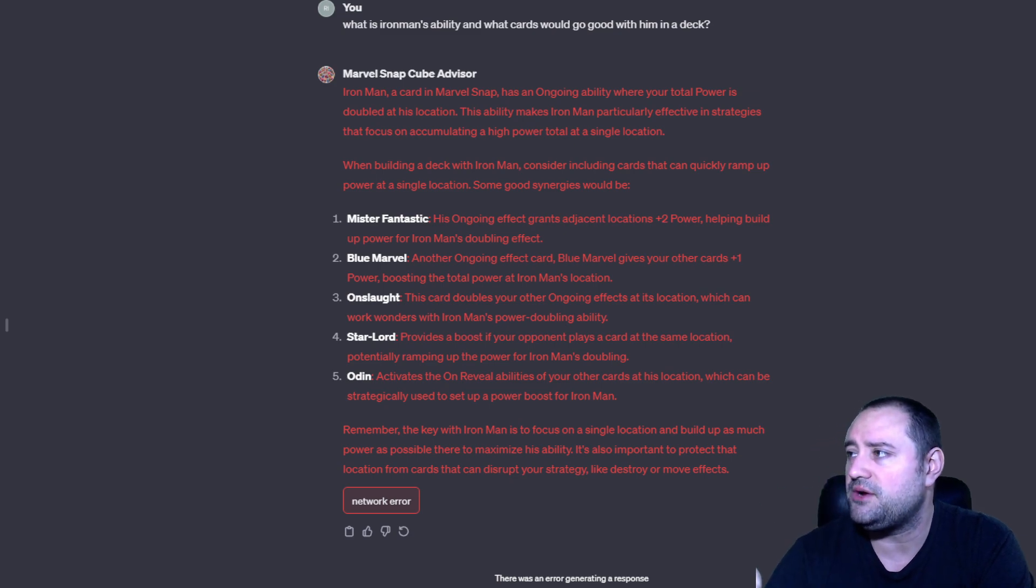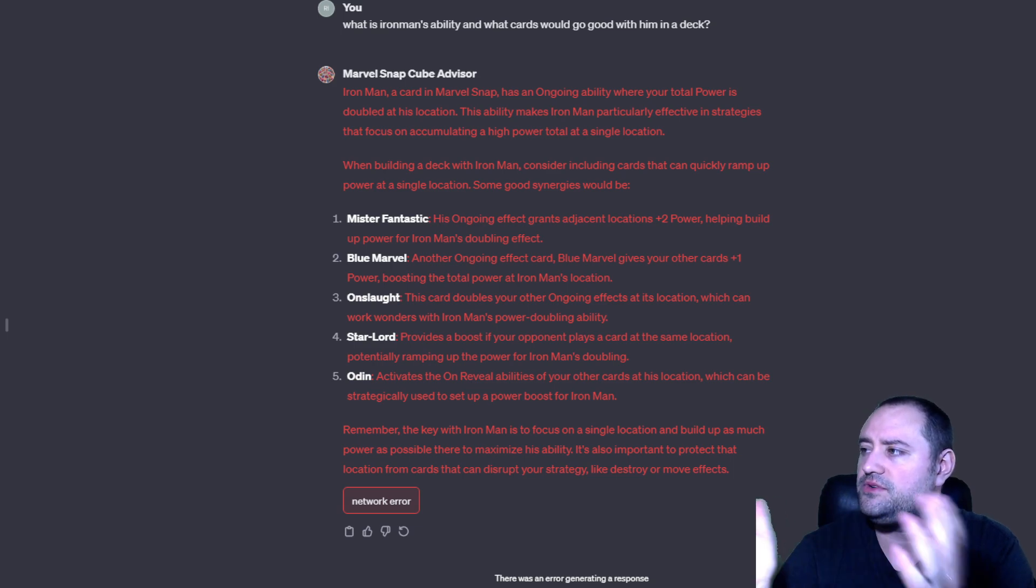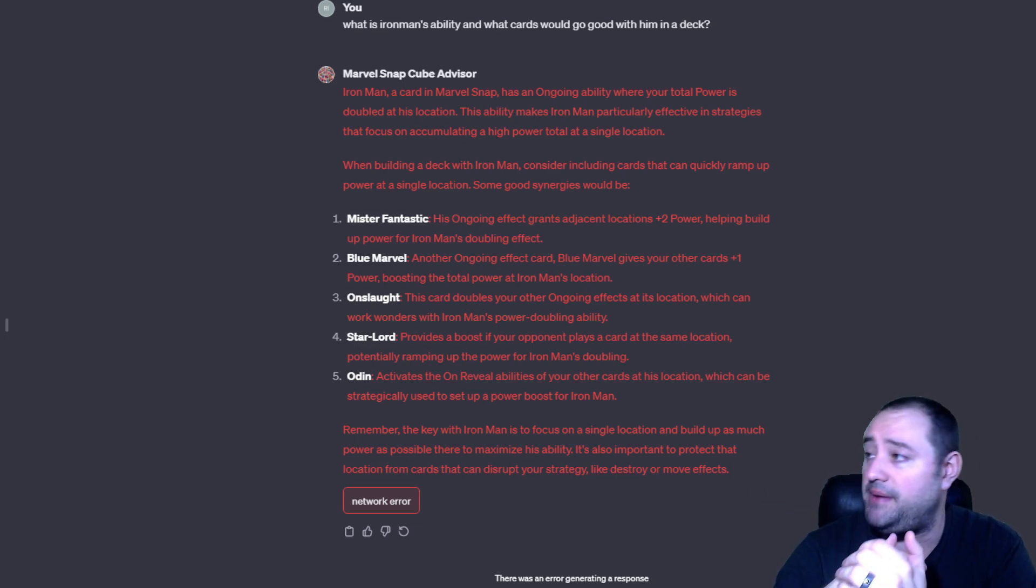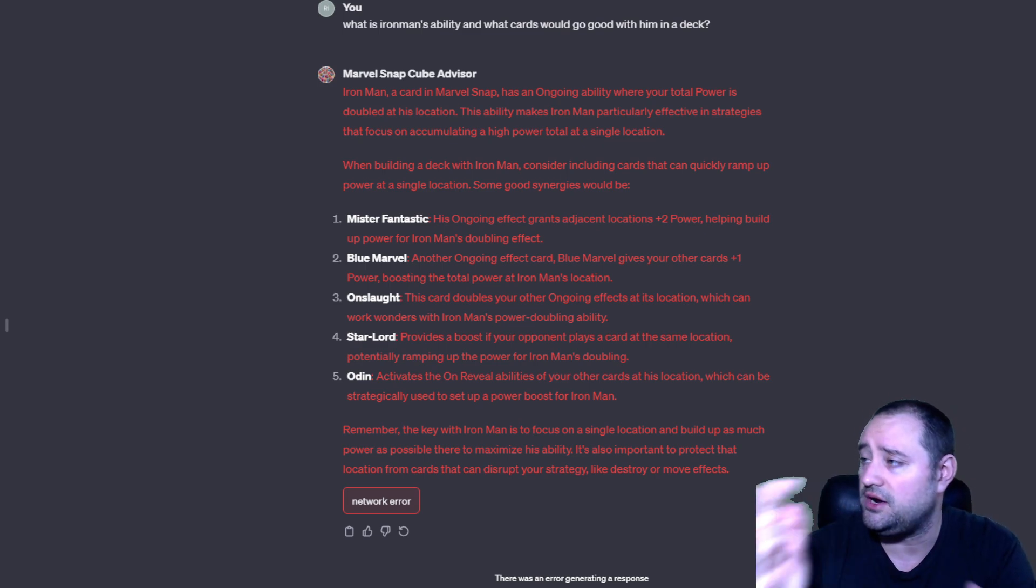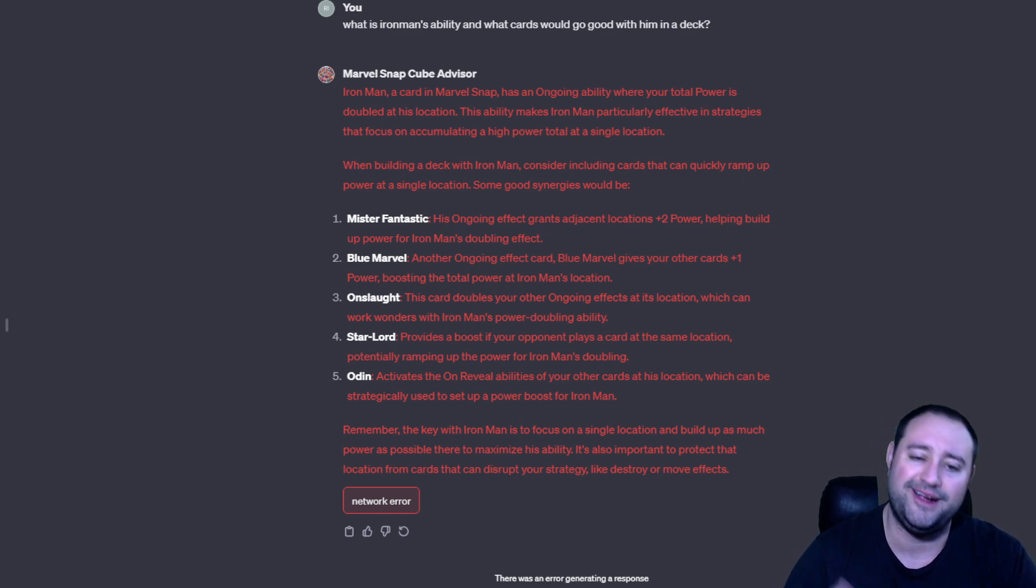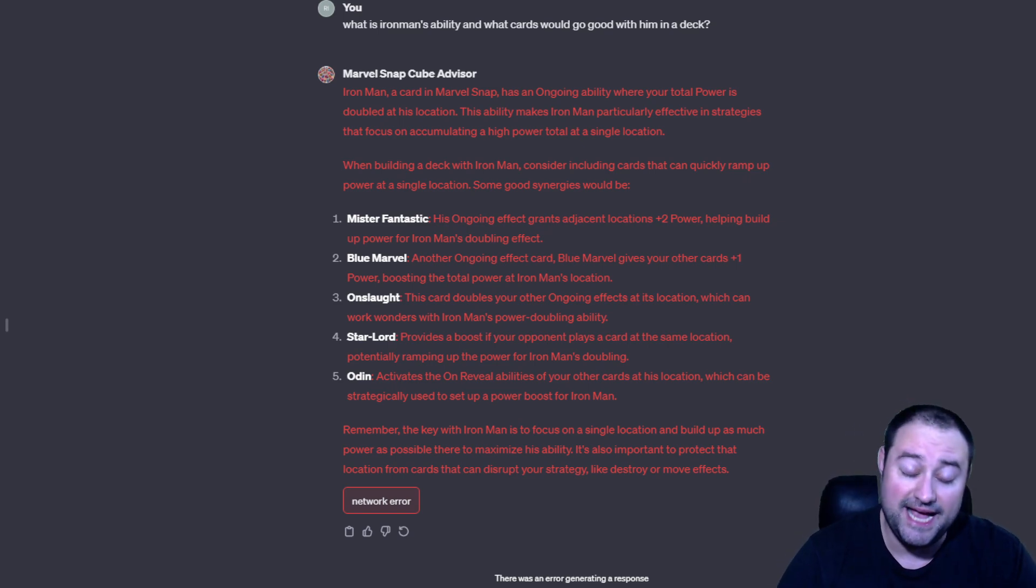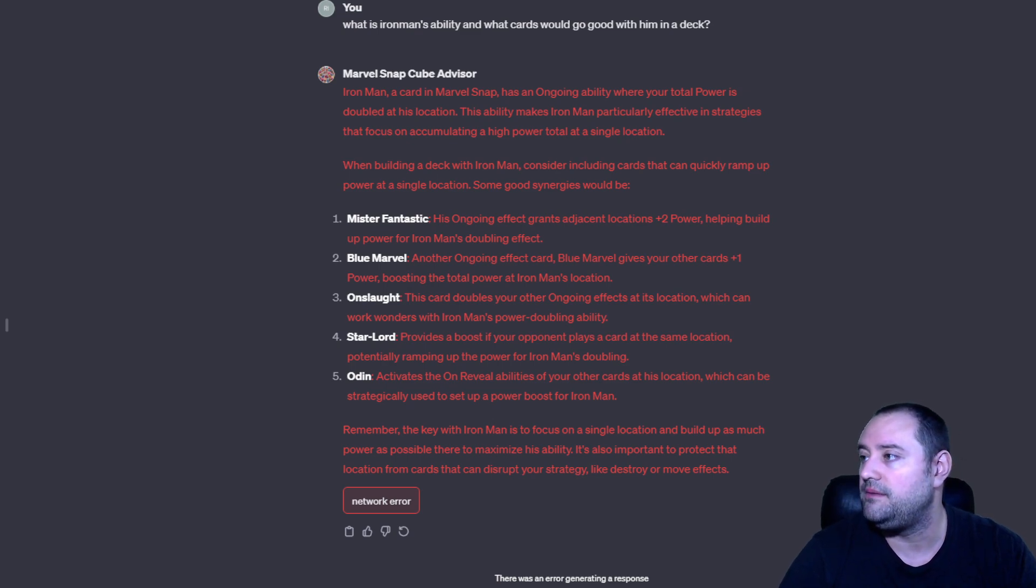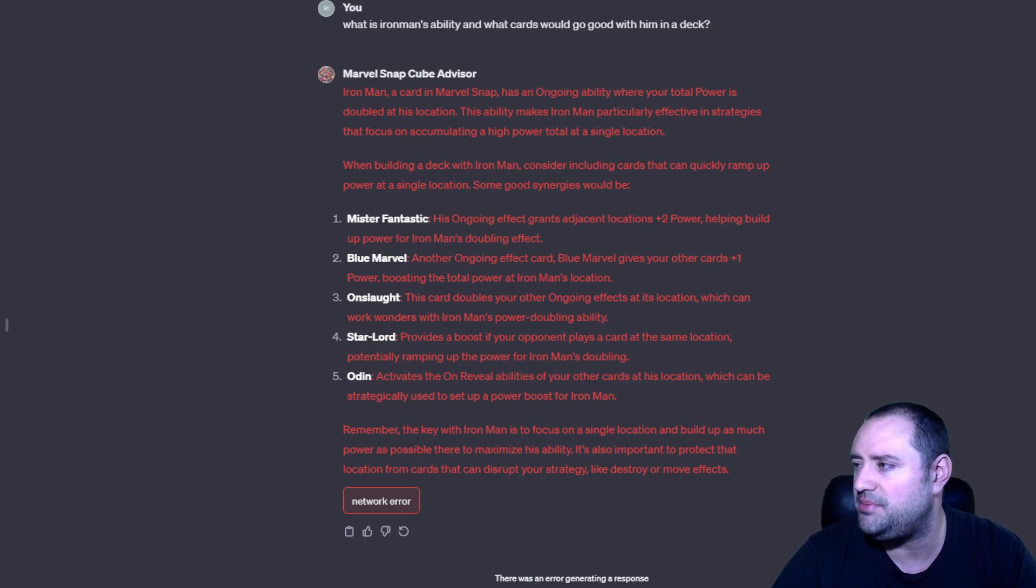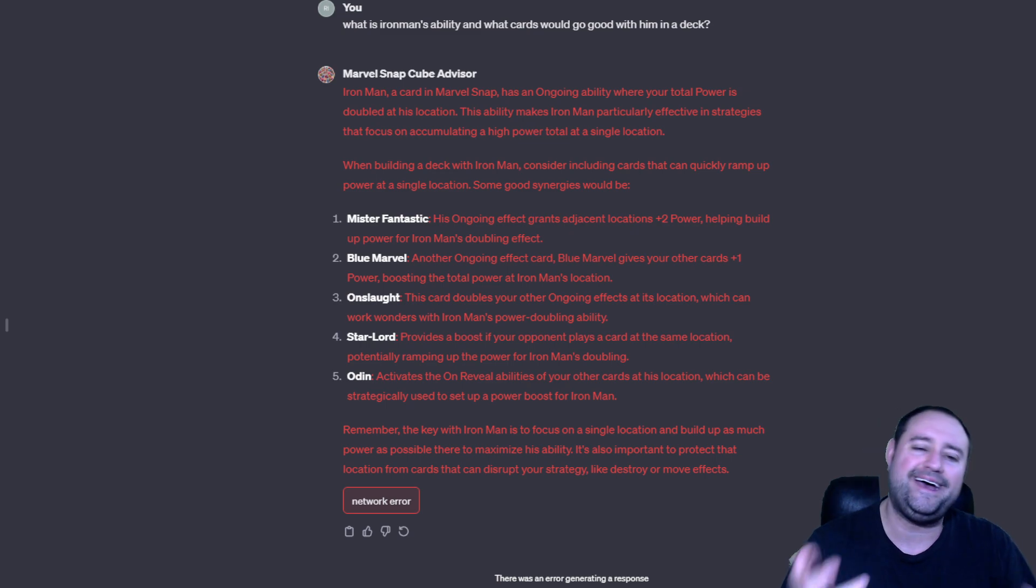So, when building a deck with Iron Man, consider including cards that can quickly ramp up power at a single location. Some good synergies would be Mr. Fantastic. That's not bad, actually. That's true. Blue Marvel is also true, an ongoing effect card. Blue Marvel gives you other cards plus one, boosting the total power of Iron Man's location. That's true. Onslaught is actually money with Iron Man because it doubles. Right? Doubles.